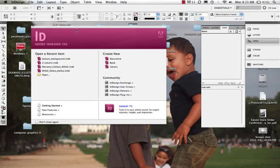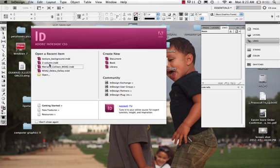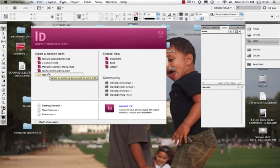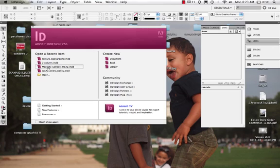We launch Adobe InDesign CS5 and we see this first window. We have options to create new. The open recent items are files that were previously worked on on my computer, so if you've never launched InDesign before you won't see anything here.